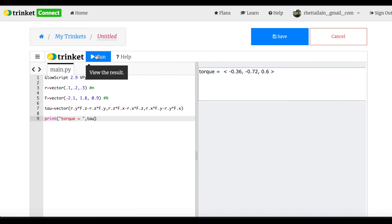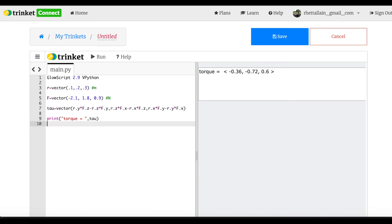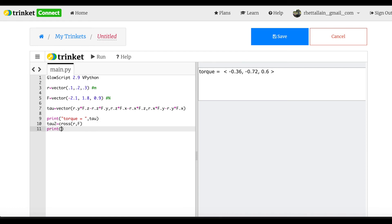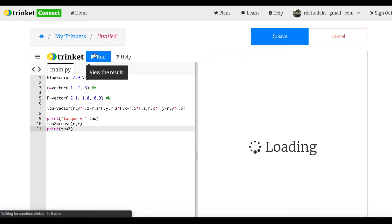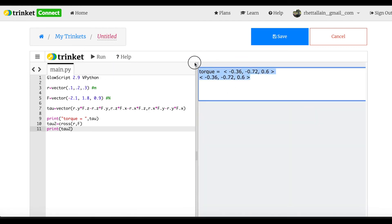But watch this — I can also just do 'tau2 = cross(r, f)'. The cross product is built into Python's GlowScript, and I get the exact same answer. That's really useful.